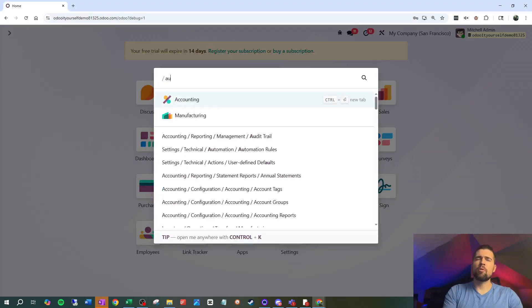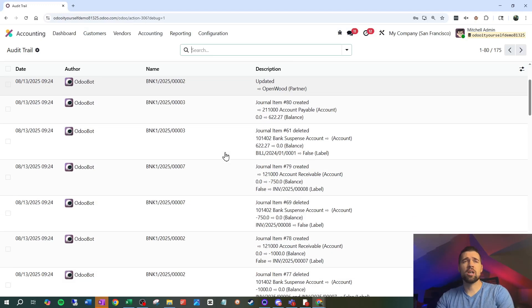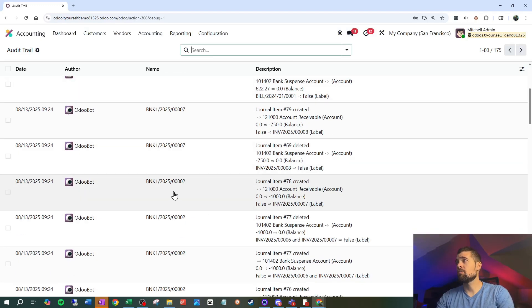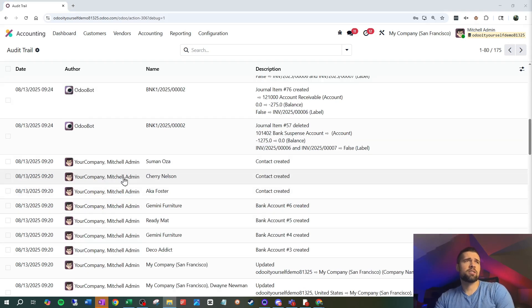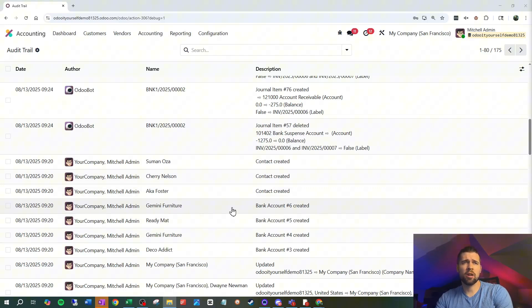So if we hop into the audit trail, we can see, hey, I've got a lot of changes here. And it's not just one transaction at a time. I can see Mitchell Admin created some contacts. He came in here and created some bank accounts. I can see everything. We're covering a ton here, right?